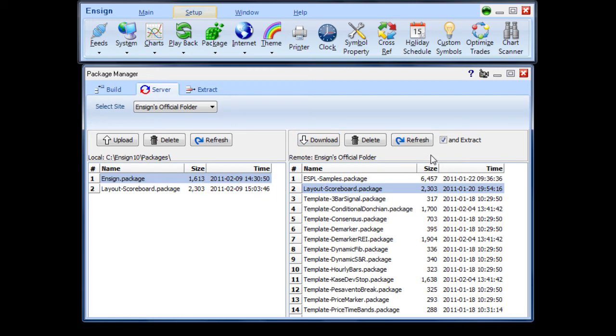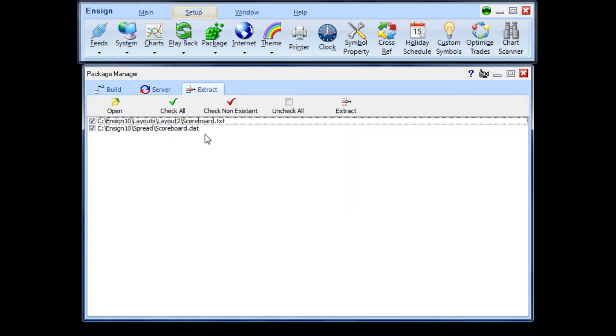If the Extract box is checked, Ensign will automatically extract and distribute the files to their destination folders after downloading. The Extract tab is used to view the contents of packages on your computer.